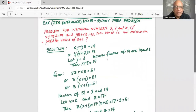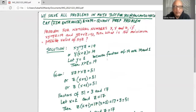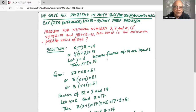The problem states: for natural numbers x, y, and z, if xy plus yz equals 19 and yz plus xz equals 51, then what is the minimum possible value of x times y times z?